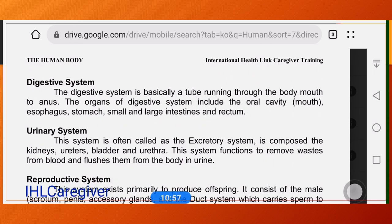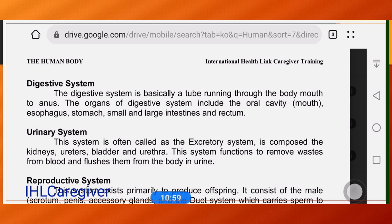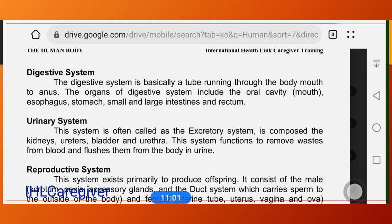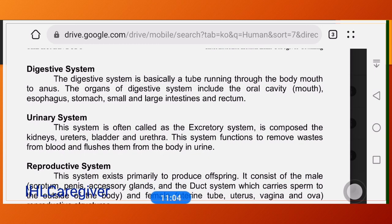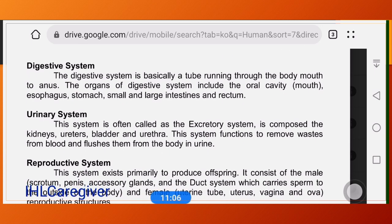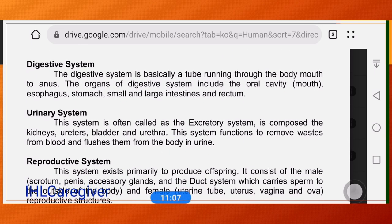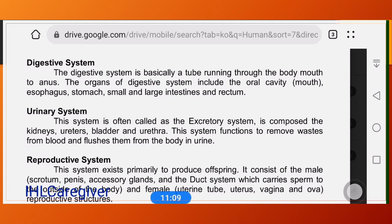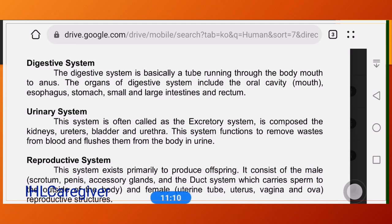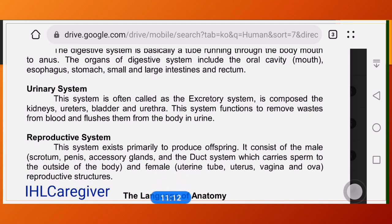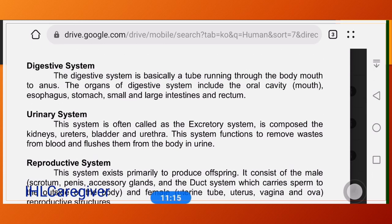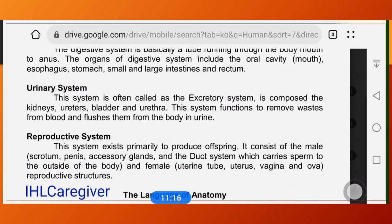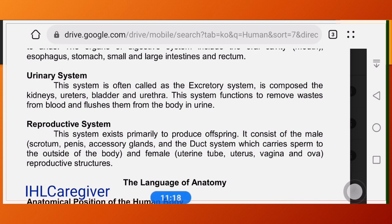The digestive system is basically a tube running through the body from mouth to anus. Its organs include the oral cavity, esophagus, stomach, small and large intestines, rectum, and also the liver.